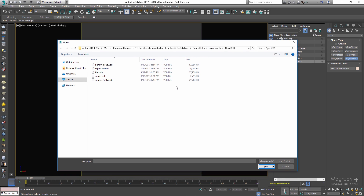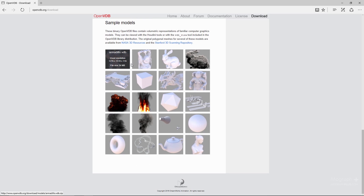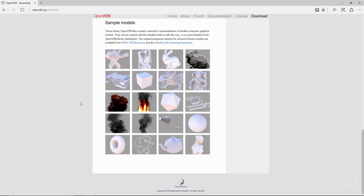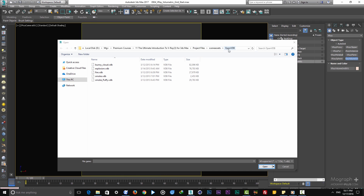As soon as you do that, you will be prompted to select the volume file you want to render. You need to define a file or sequence of files — .vdb, .f3d, or .aur files. If you go to openvdb.org and visit their download page, under sample models you can download .vdb files — the bunny cloud, explosion, fire, smoke one, and smoke two. Save them to your project files folder.